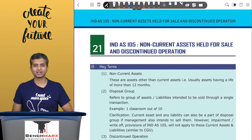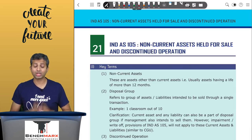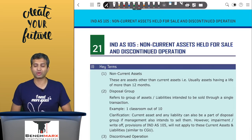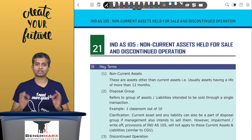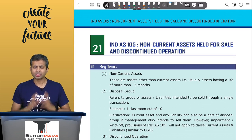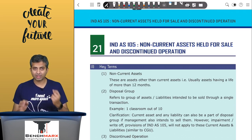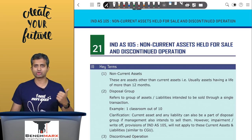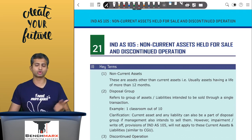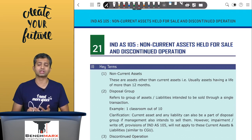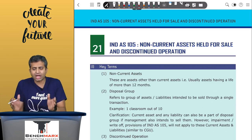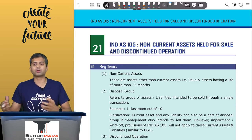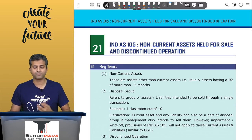Hello everyone, this is Bhavik Chokshi here. Today we would be doing a quick and to-the-point revision for IndAS 105 - Non-Current Assets Held for Sale. This standard has three main coverages: first is non-current assets, second is disposal group, and third is discontinued operations. These items which are held for sale are covered by IndAS 105.